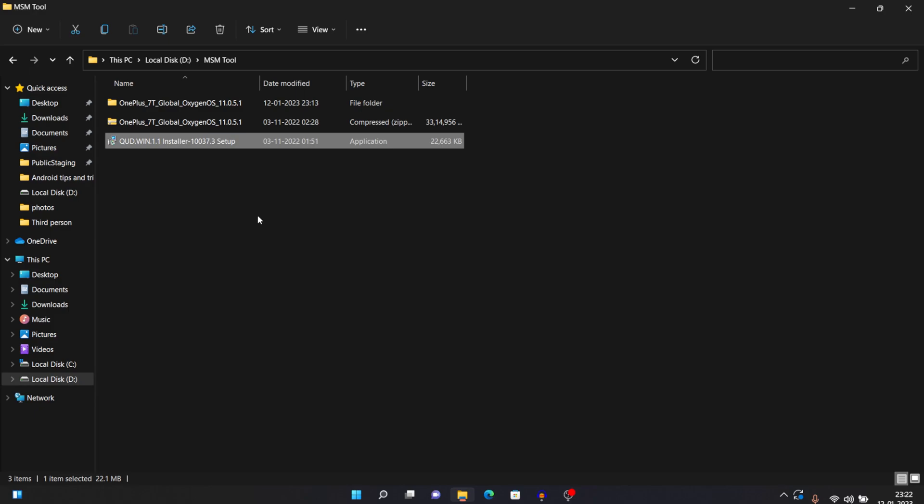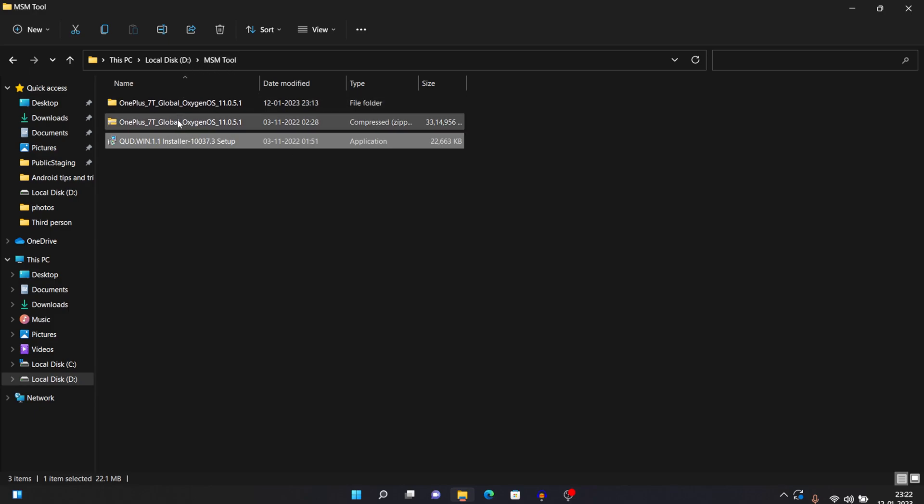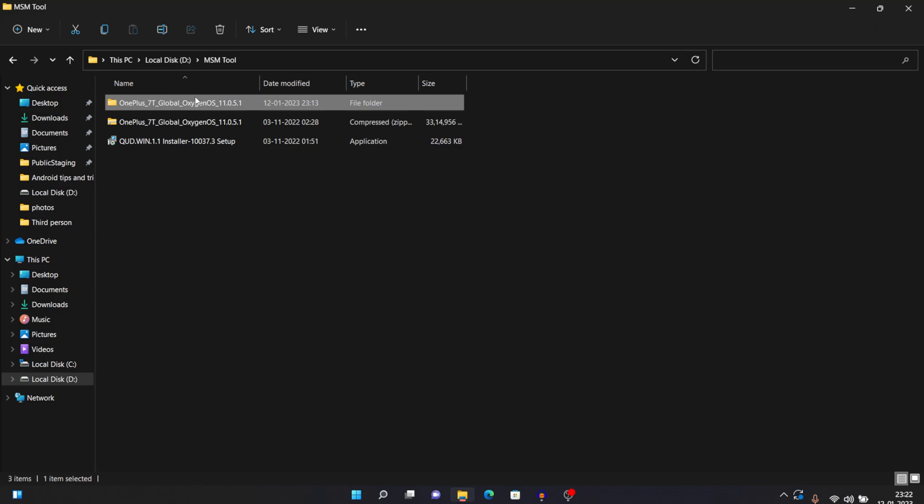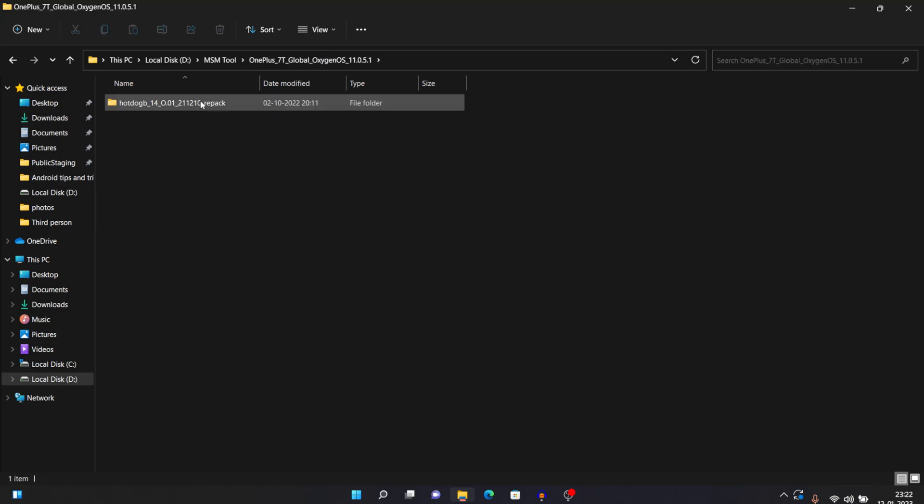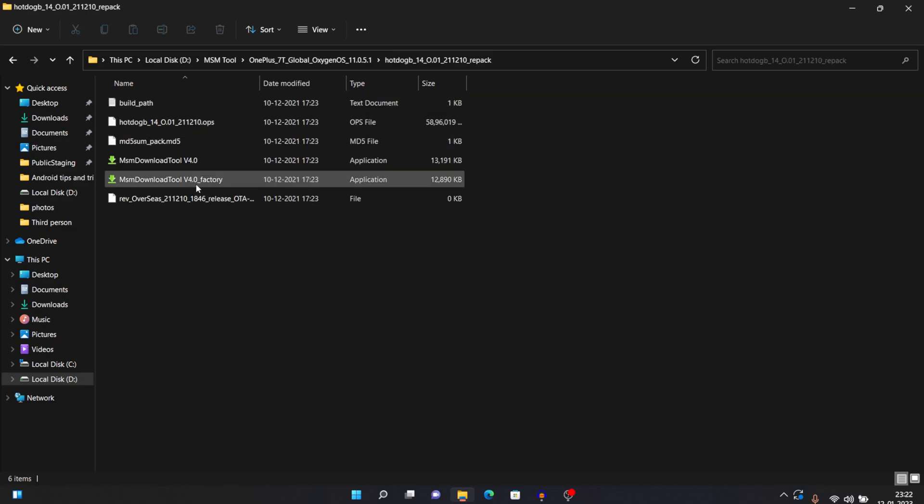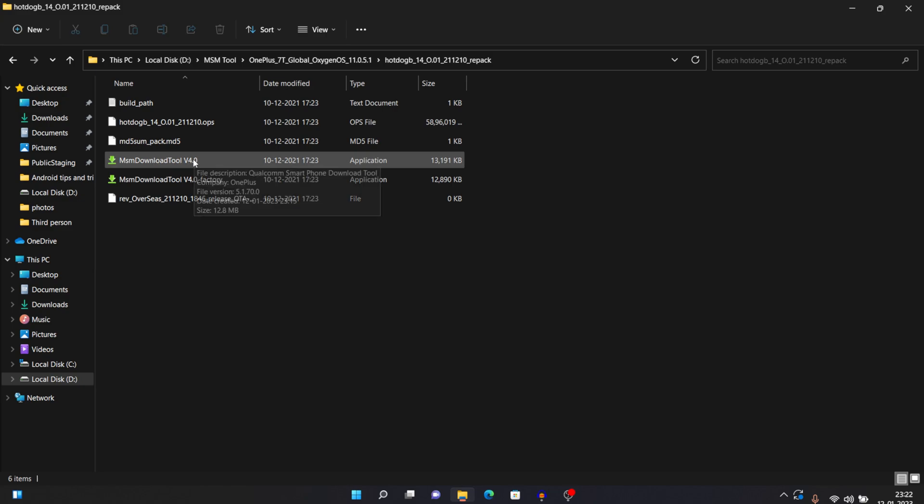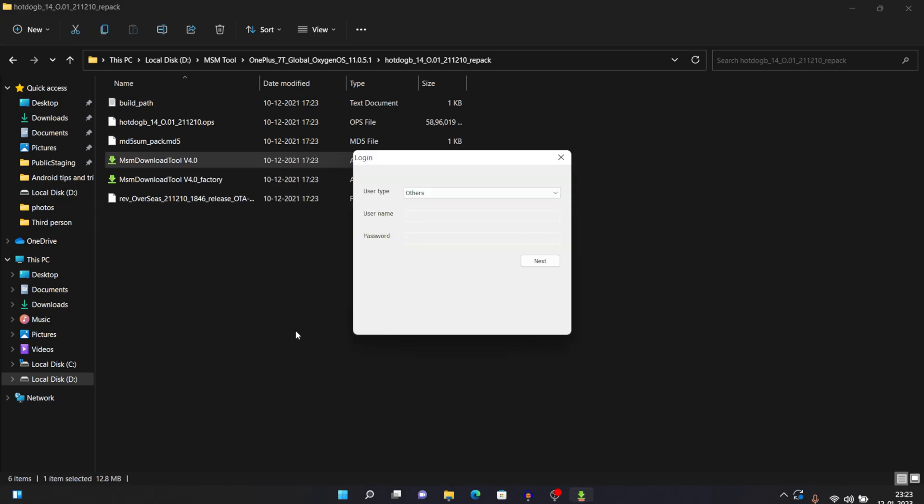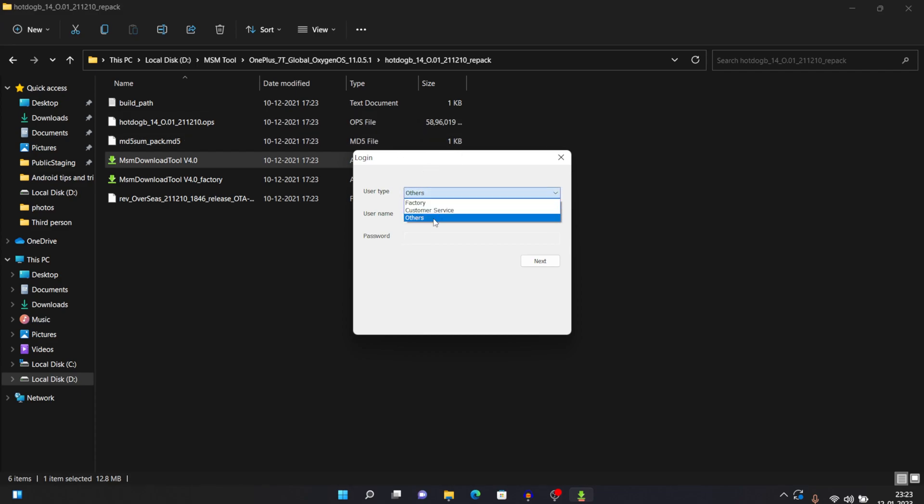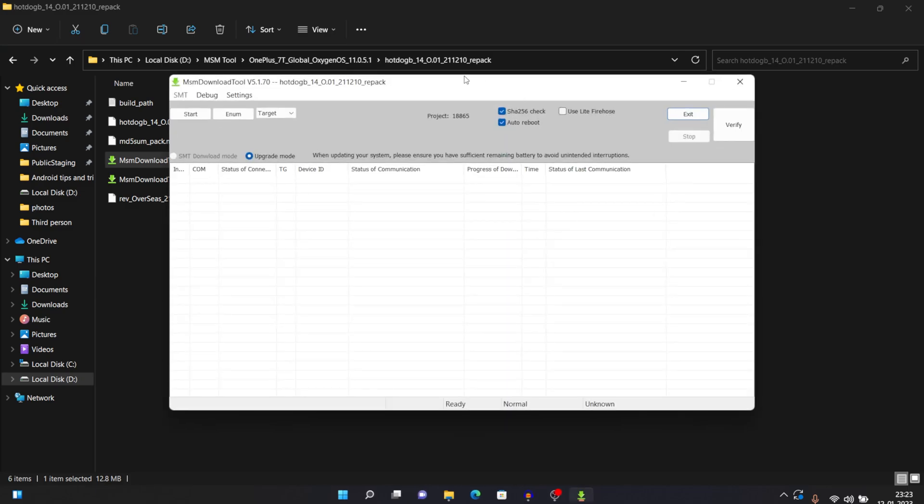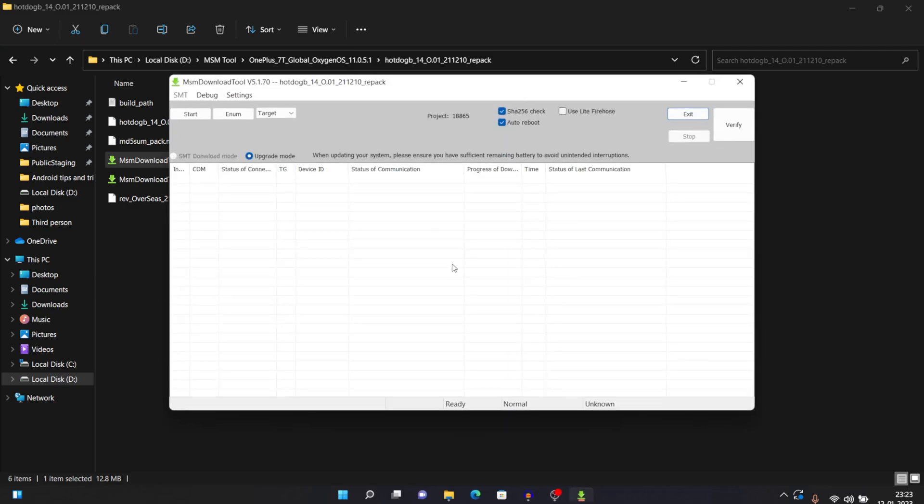And as you know, in first step, we extracted this folder. And this is the extracted file that we got after extracting it. You just need to open it, then again open it until you see all these files over here. And once you see all these files, just click on this MSM download tool. So once you open this, you may or may not see this login option. And if you do, just keep it at others itself and click on next. It will run the software. So this is the software that we wanted to install. It's currently running as we can see right here.